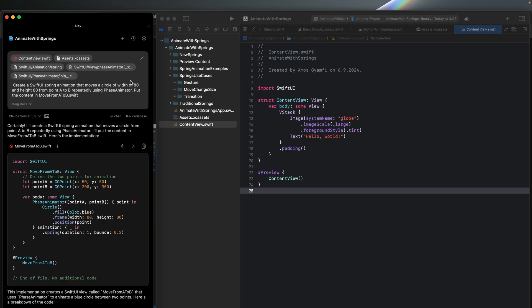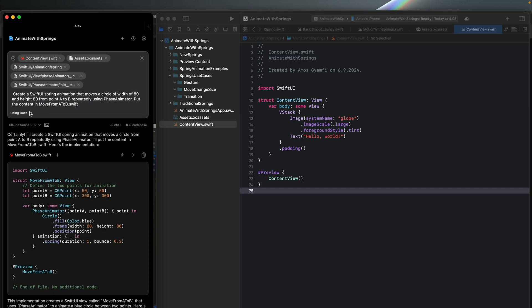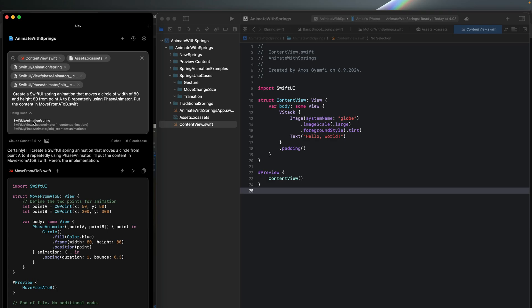One excellent feature about Alex is that you can reference the whole Apple documentation of about 40,000 pages, or a specific page from the Apple documentation. To reference it, edit the chat — you can reference files, your code base, or the Apple documentation. Selecting the whole-documentation option references everything, or you can select an individual page. For this prompt I selected the individual option, referencing the Apple documentation for spring animation and also PhaseAnimator. SwiftUI spring animation and PhaseAnimator are new APIs, so referencing them this way helps the model generate an accurate SwiftUI animation.